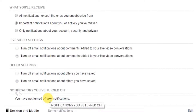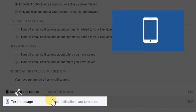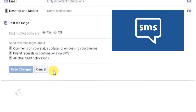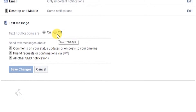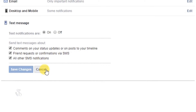अब आपके Facebook अकाउंट में ऐसी कोई भी गतिविधि होने पर आपको अपने Email बॉक्स में notification मिलेगी। यदि आप अपने mobile phone पर text message के रूप में updates के notifications प्राप्त करना चाहते हैं तो text message के विकल्प पर click करें। 'Your messages are' section में on और off बटन नजर आएंगे। Text notification चालू करने के लिए on button पर click करें और 'Send text message about' section में जाकर अपनी पसंद के विकल्प चुनें। सारे बदलाव के बाद Save Changes button पर click करें।